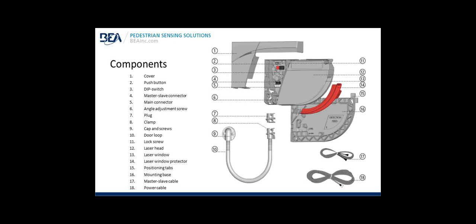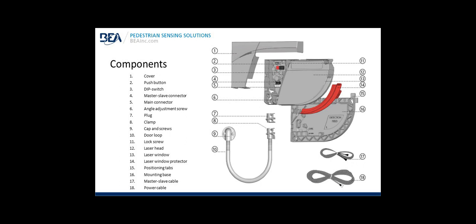Components: Number 1 is the cover. Number 2 is the push button, the teach-in, or the setup button. 3 is the dip switch, or bank of 4 dip switches. 4, the master-slave connector, or pass-through cable connector. 5 is the main connector. 6 is the angle adjustment screw. 7, 8, 9, and 10 are all part of the door loop. 11 is the lock screw for the sensor angle adjustment. 12 is the laser head. 13 is the laser window. 14 is the laser window protector. 15, positioning tabs used for mounting. 16 is the mounting base. 17 is the master-slave cable. And 18 is the power cable.